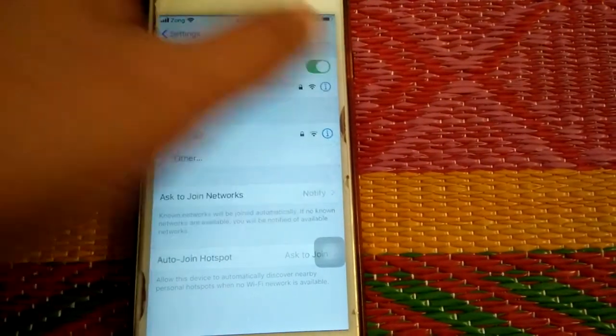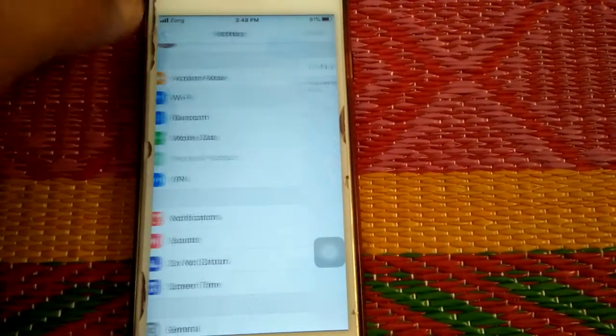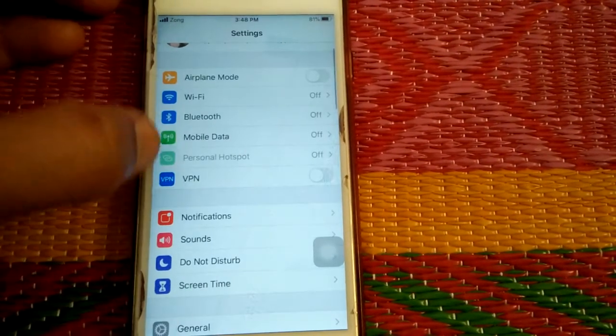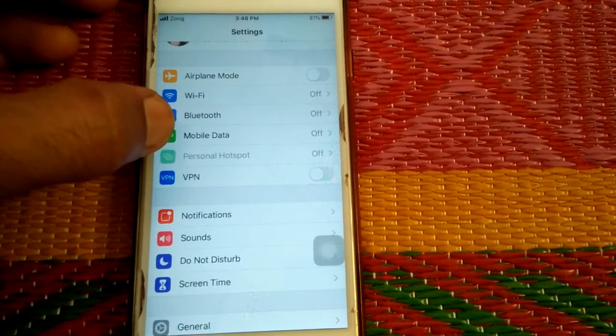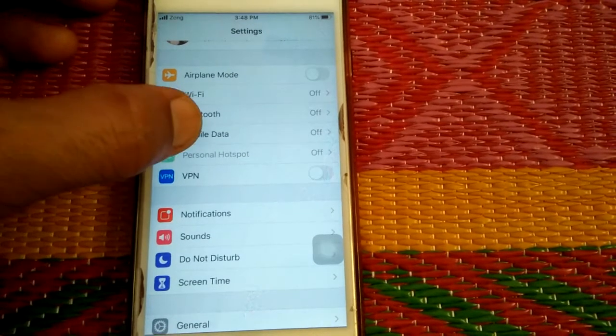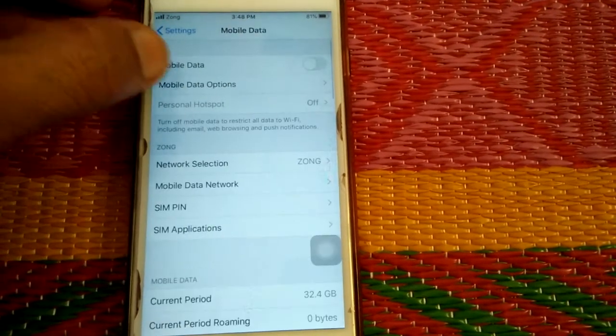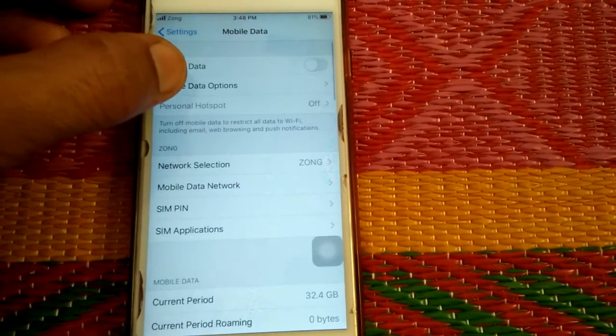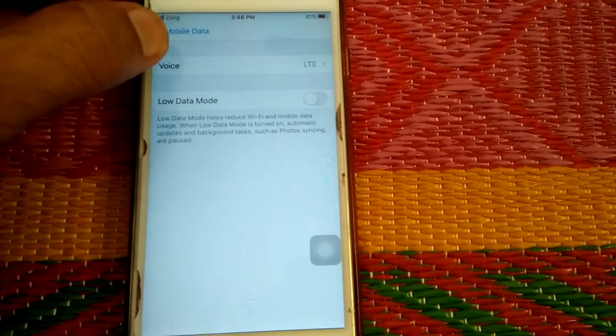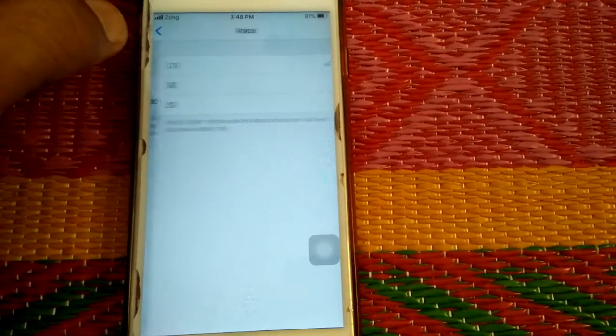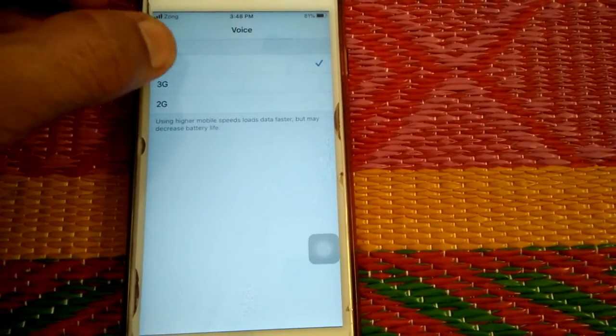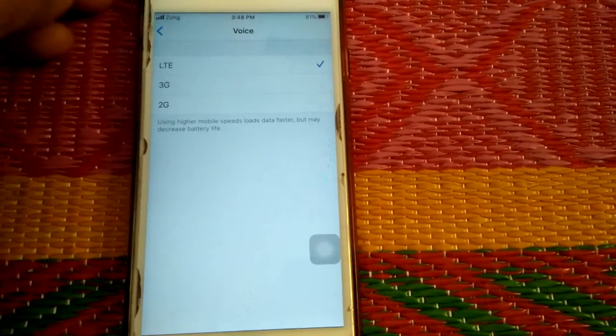If you are using cellular data, then you have to make sure you are using 4G LTE. For that, go to Mobile Data and tap Mobile Data Options, tap Voice and Data, and select LTE.